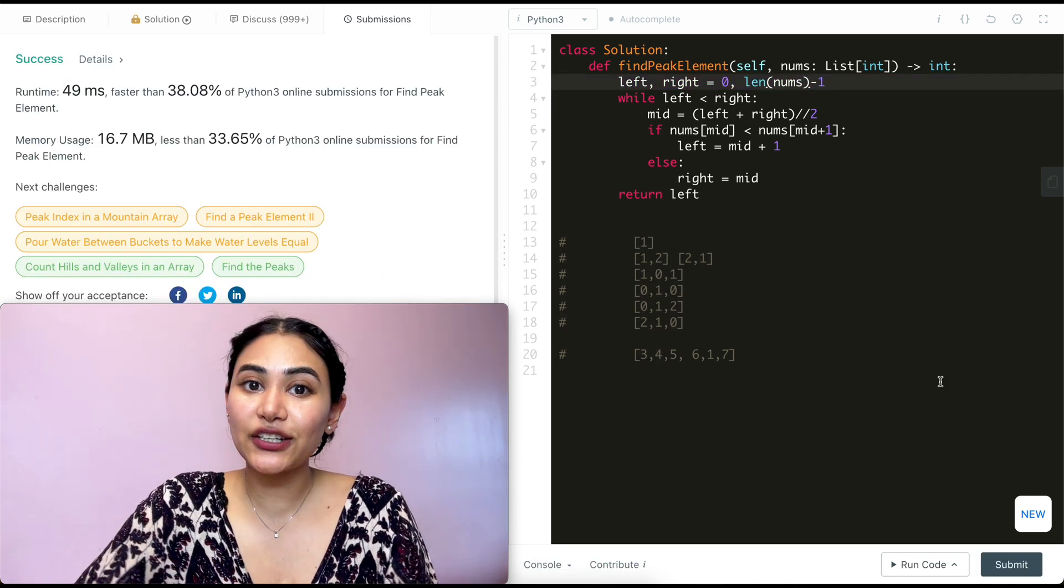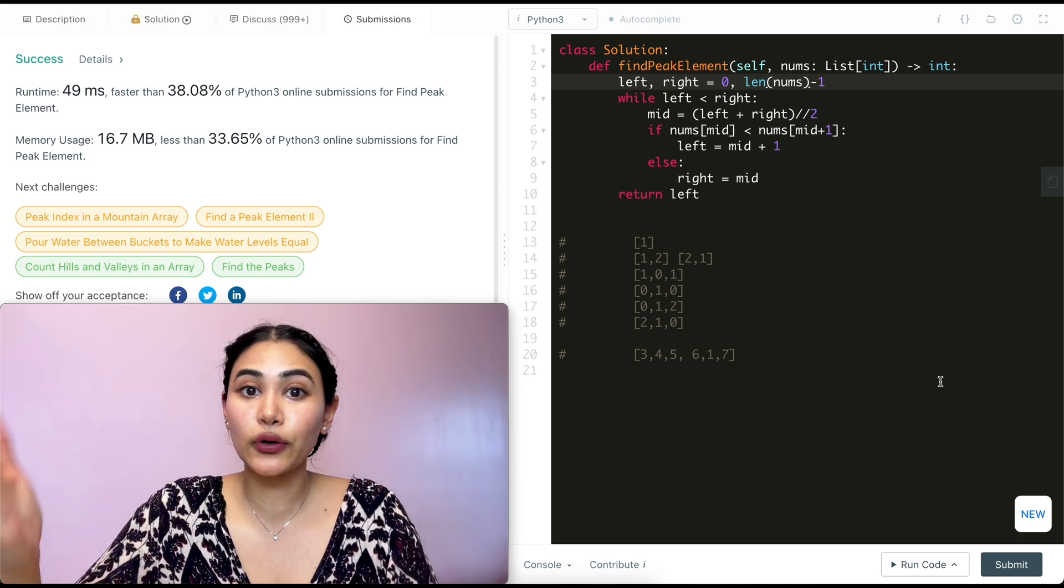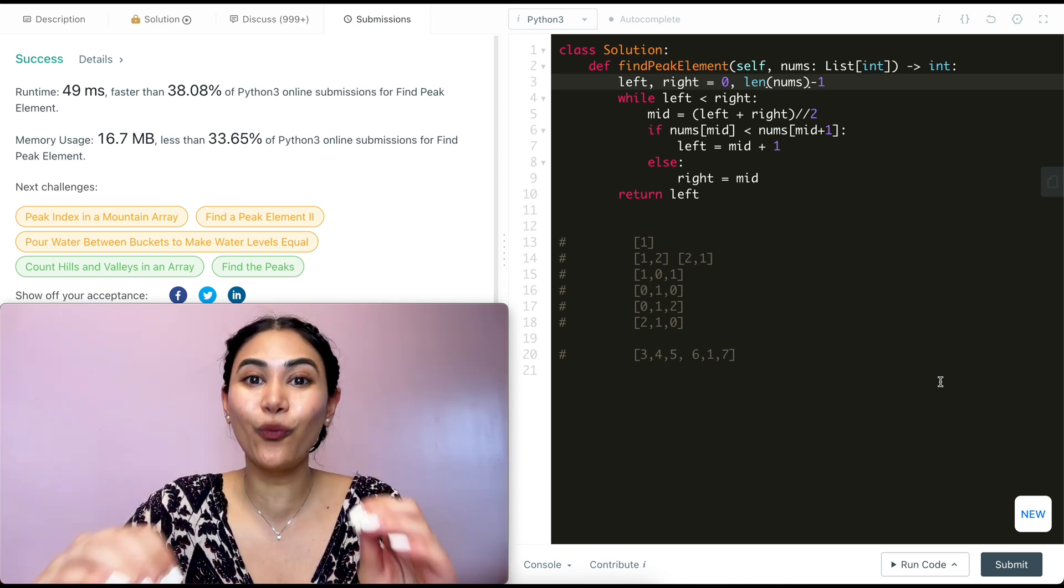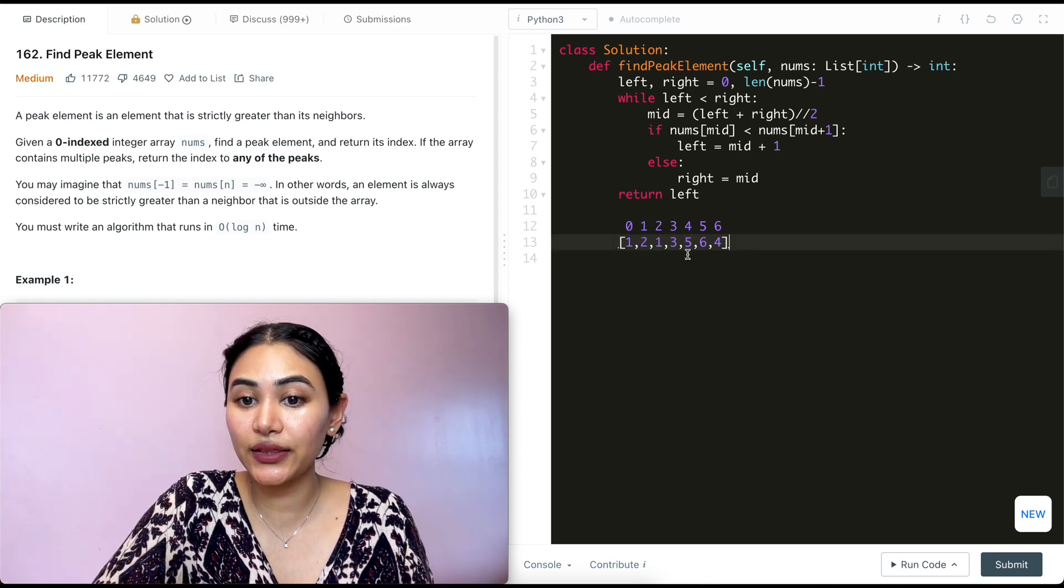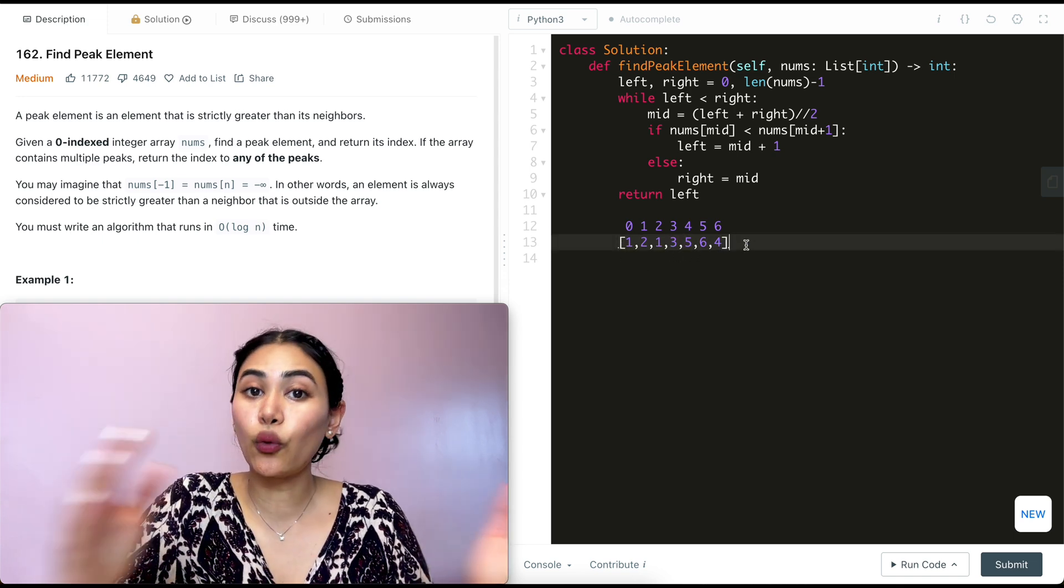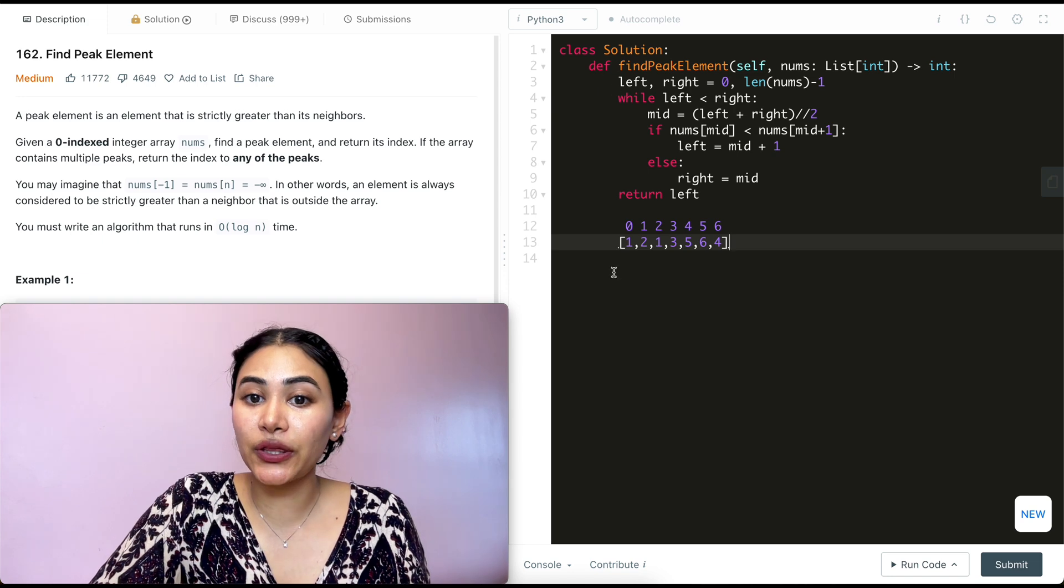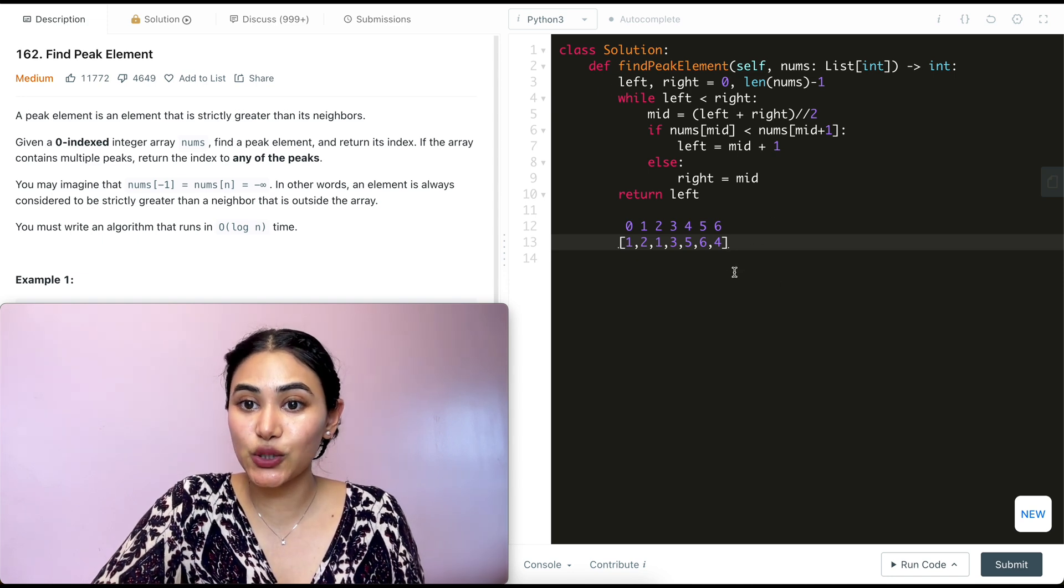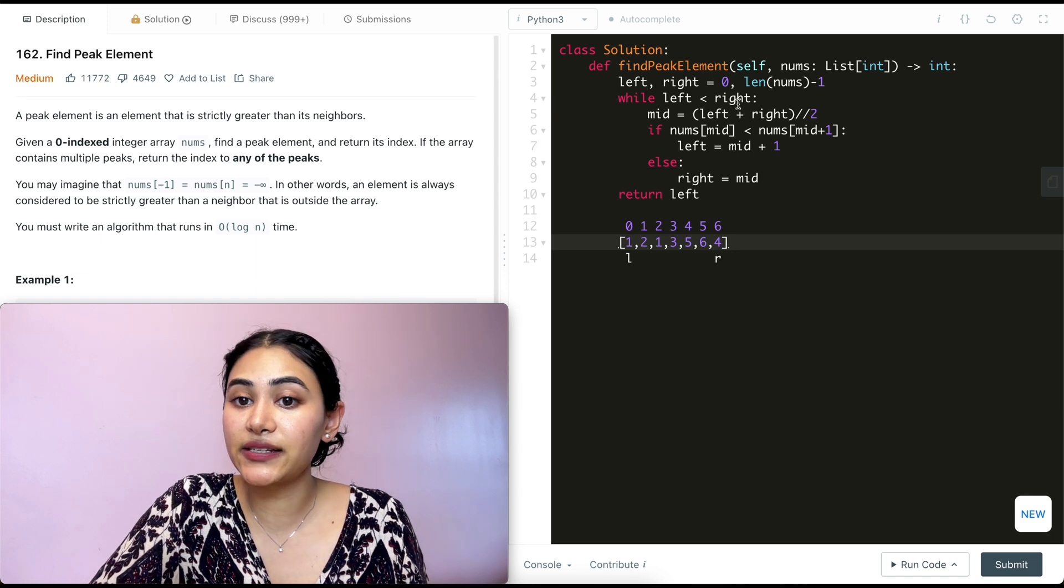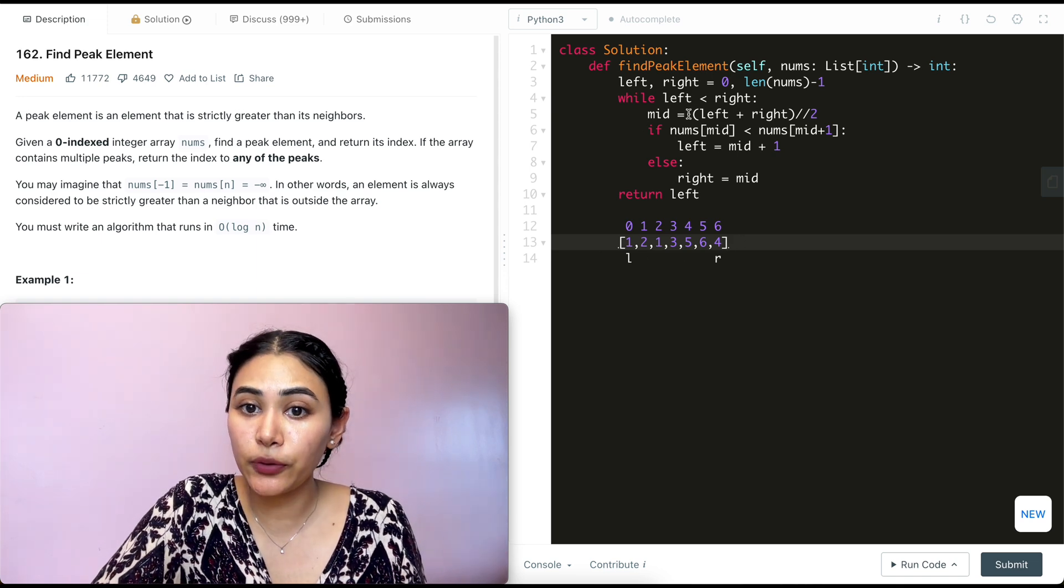Now before leaving, let's just run through a super quick example going through our code line by line to make sure we truly understand exactly what is happening. This is our input nums length of seven. We have one, two, one, three, five, six, four. Going line by line, we start with left being index zero and right being length of nums minus one. So left and right are on both ends. Now while left is less than right, that is true. We go in this while loop.